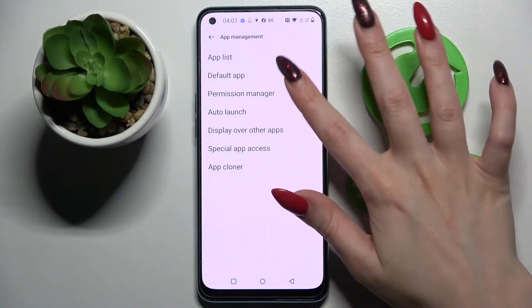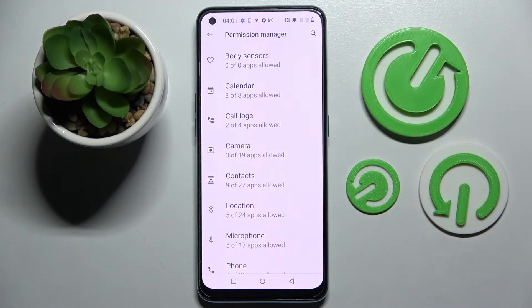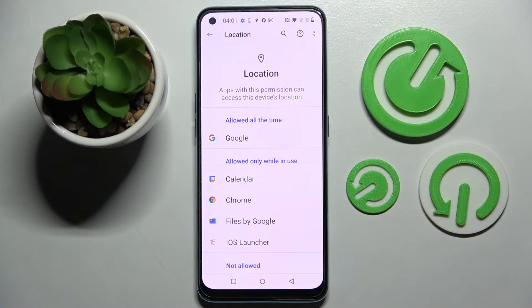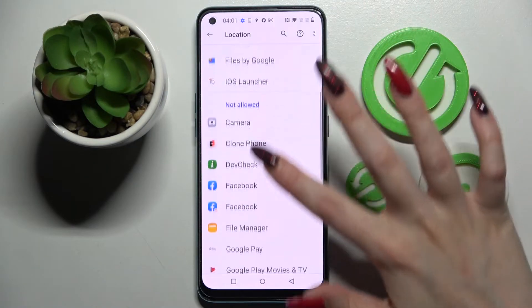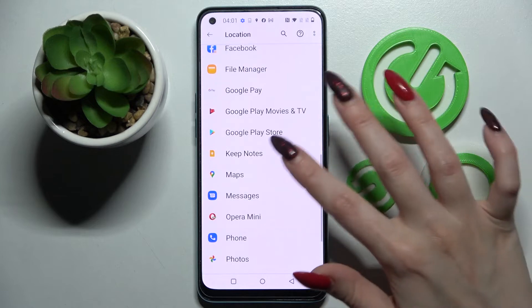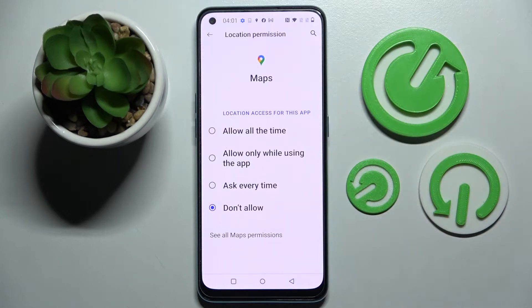Then tap on Permission Manager and select one of your device's features, like Location. Now tap on one of your apps — I will go with Maps because it has a lot of options — and select one of those by tapping on the best one for you.